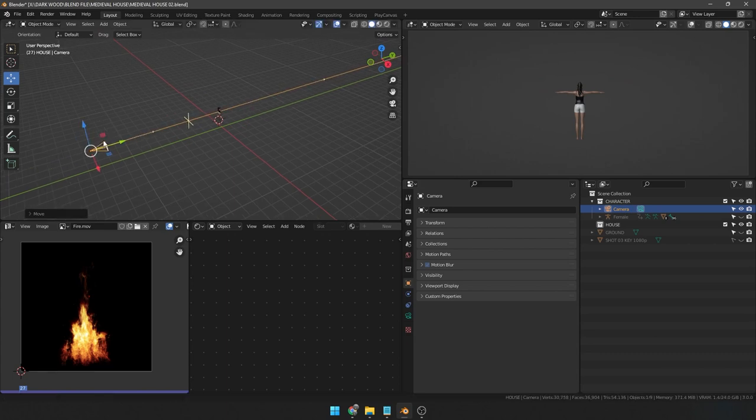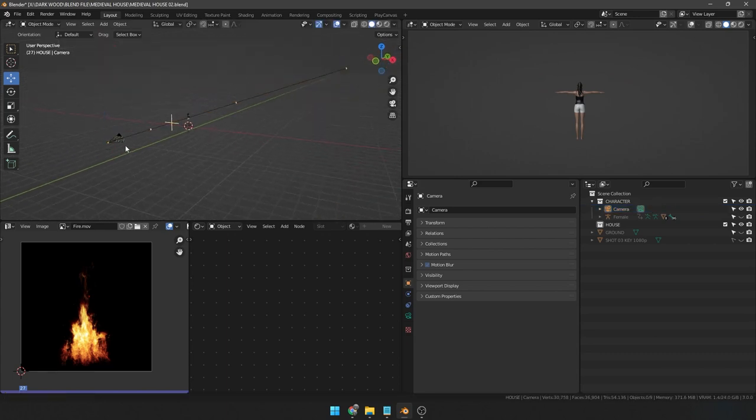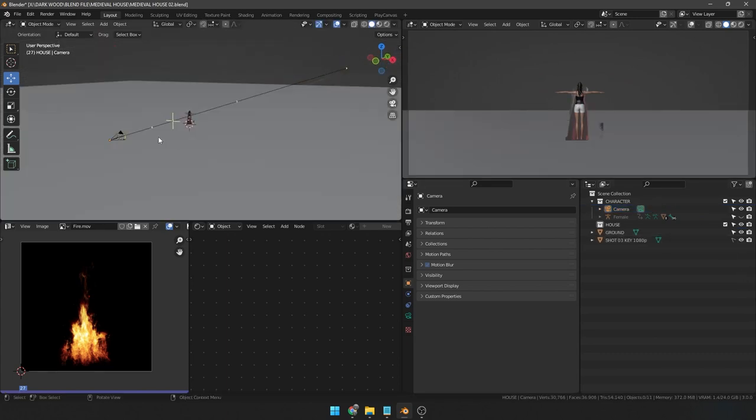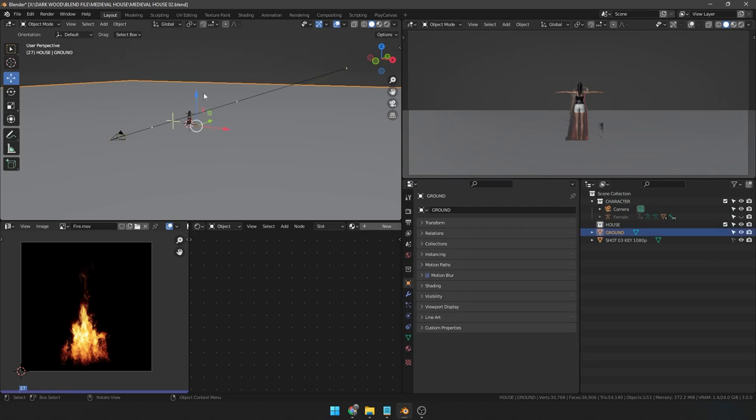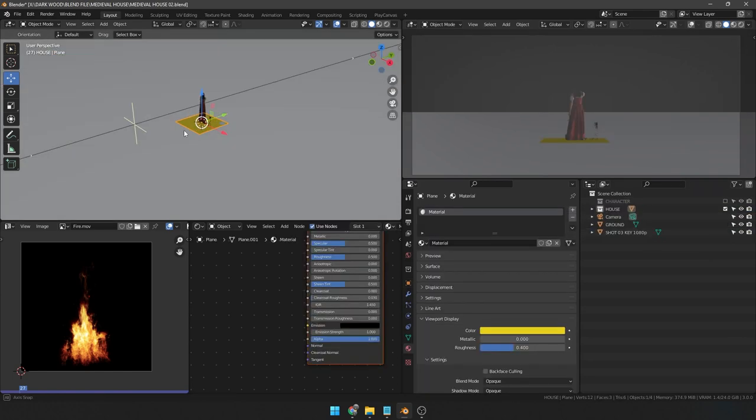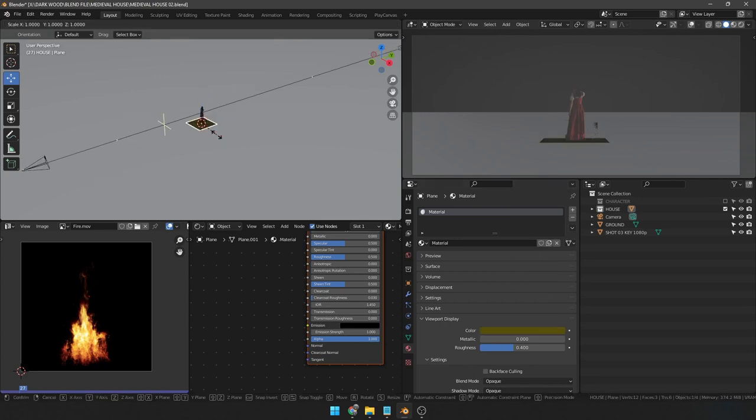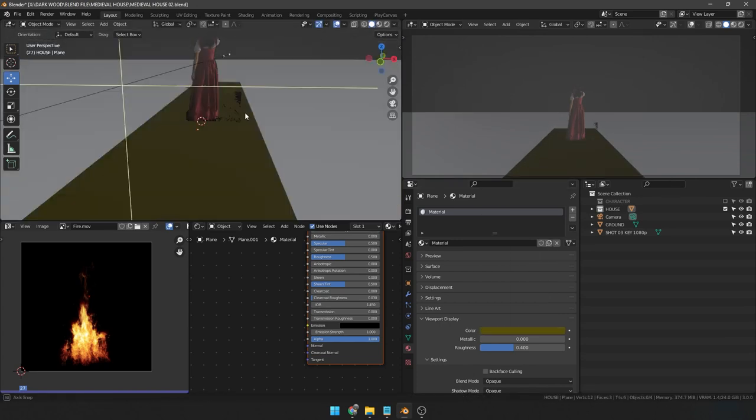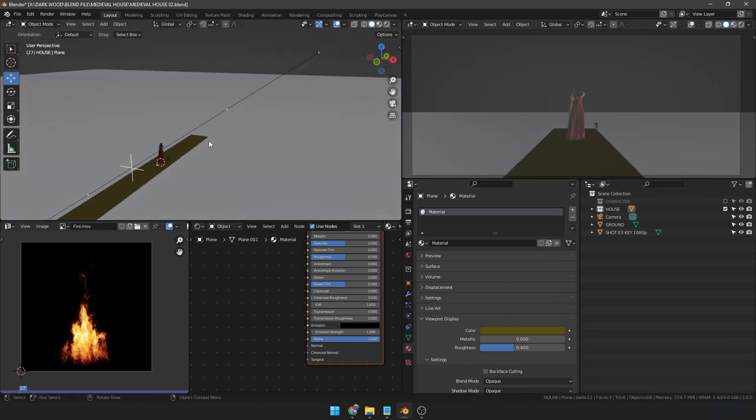Like always, I start my scene with the character reference. Then I import that green screen footage, but the keyed-out version using After Effects. You can do this using the Images as Planes add-on, which can import a video as well. That's super handy.